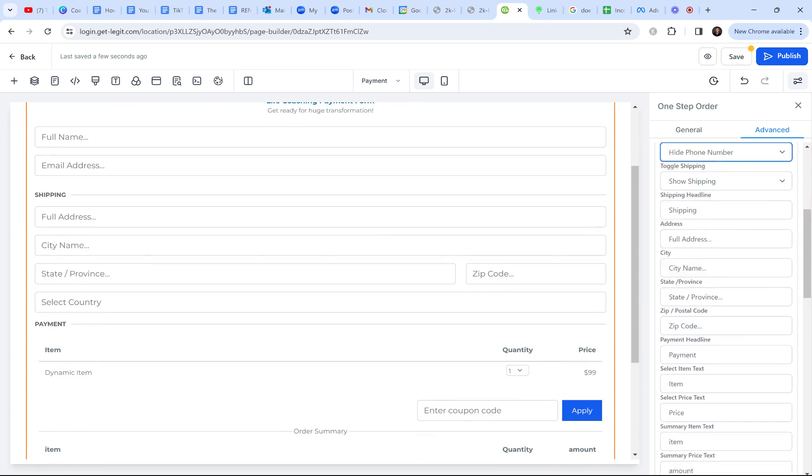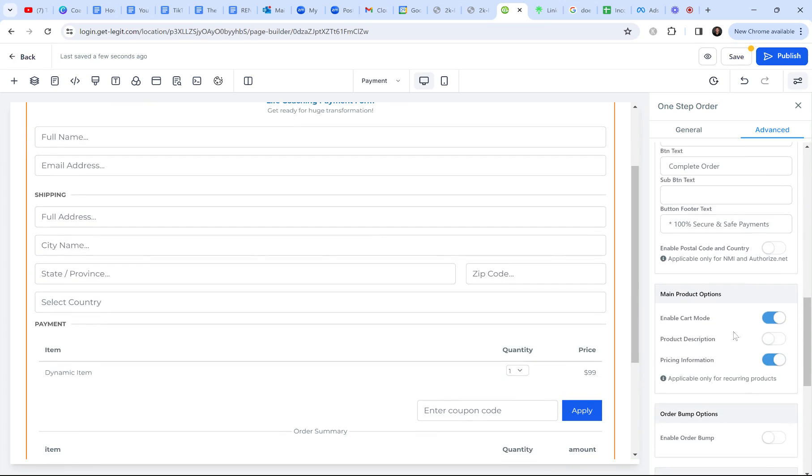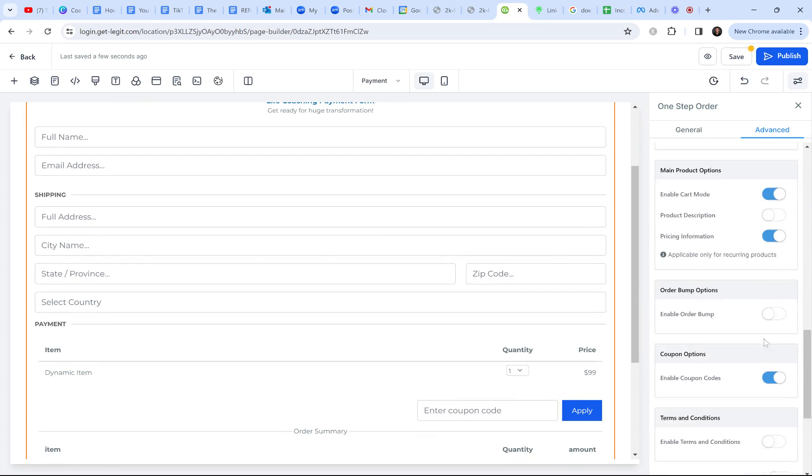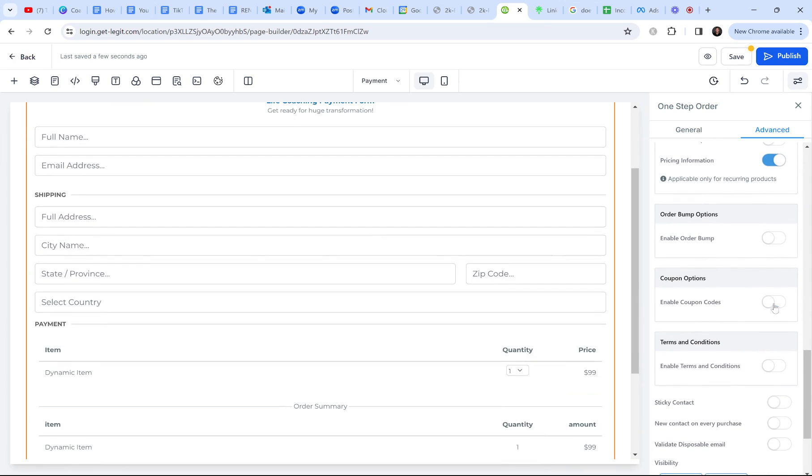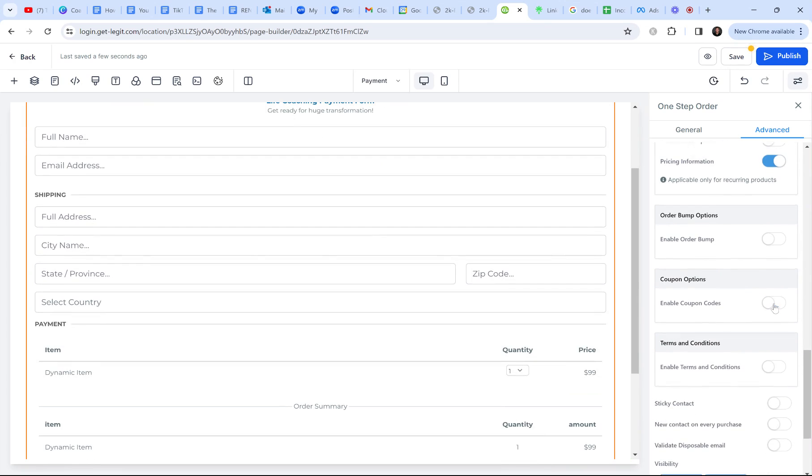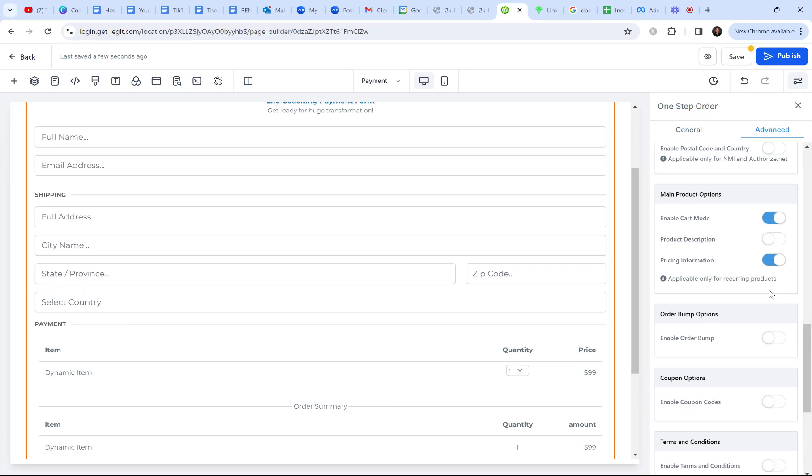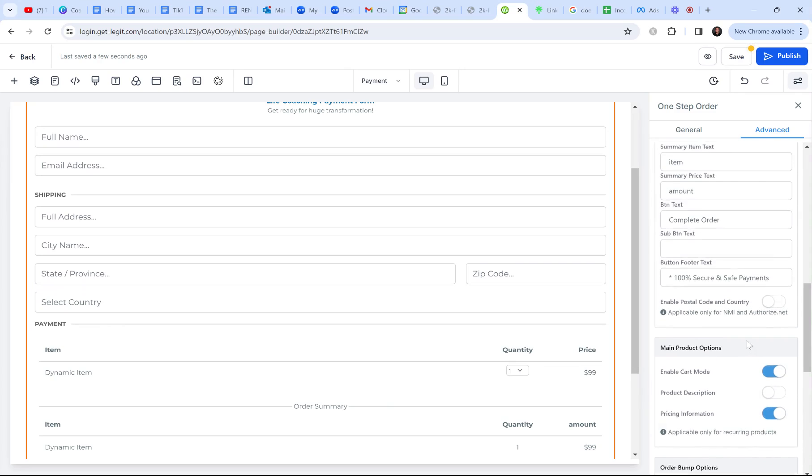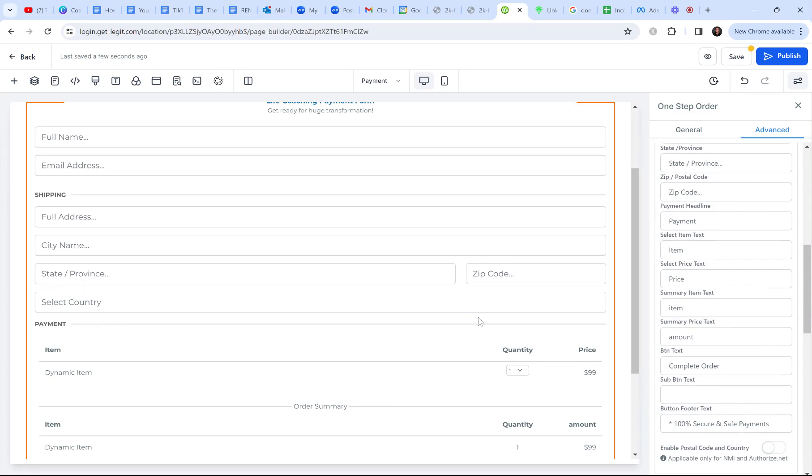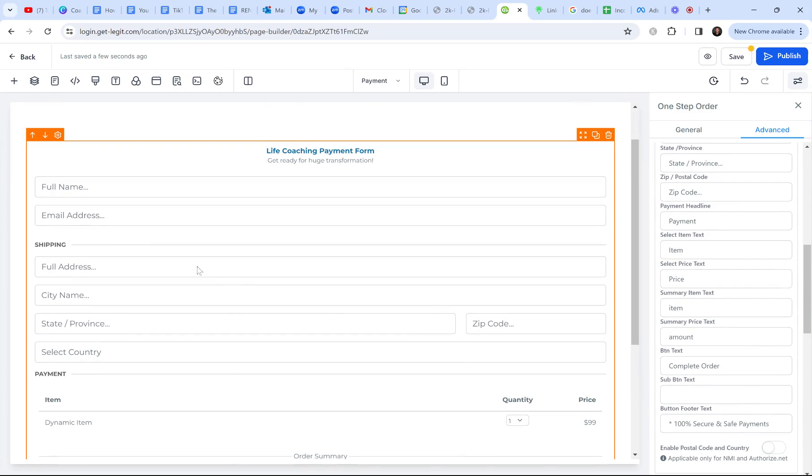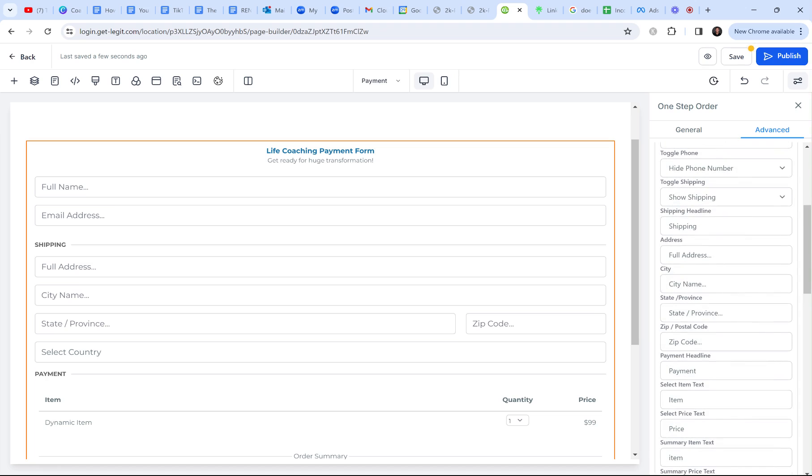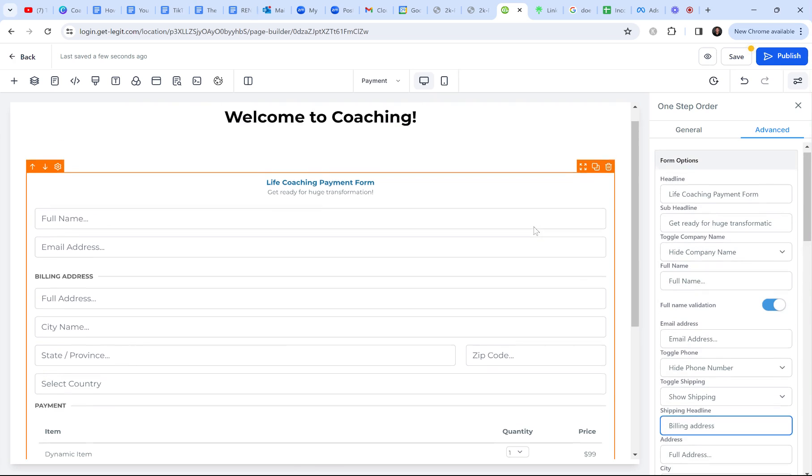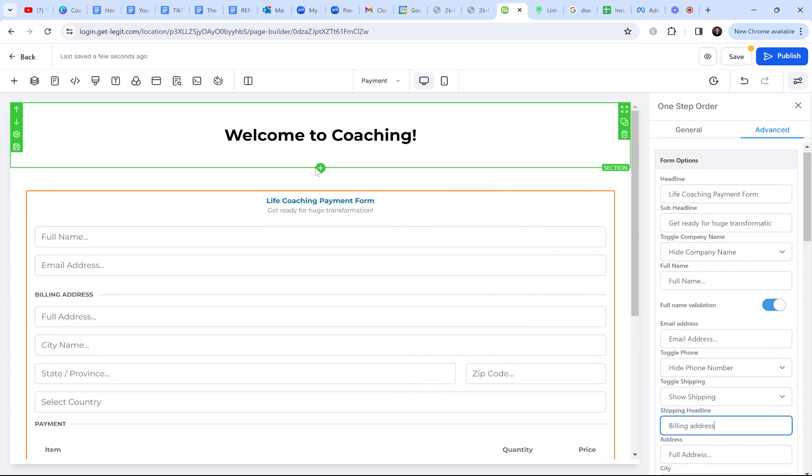All right. So that's pretty much all I need to do on the form. You want to always scroll down and make sure there's no coupon codes available. You don't want a client to think you have a coupon that you don't. And then you can always change some little things like this says shipping is a default and you can actually change this from shipping. Let me find it. So the shipping headline to billing address just so that it makes more sense for the product because I'm not shipping them anything for coaching.